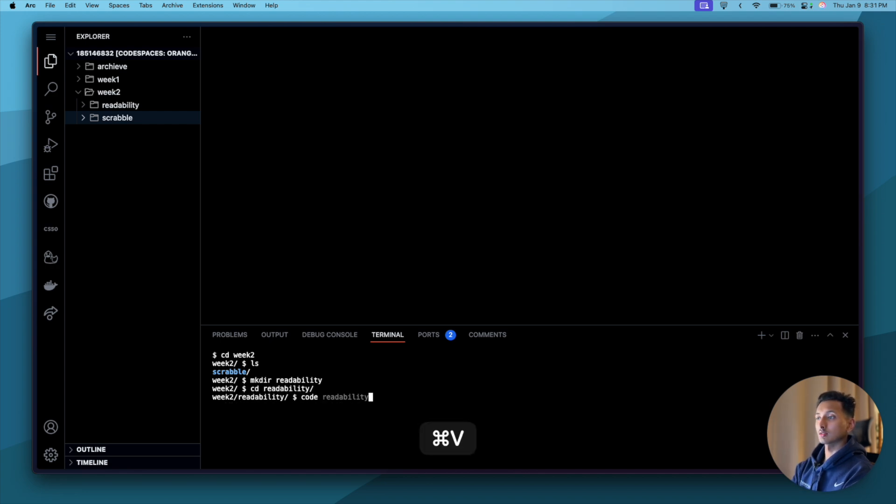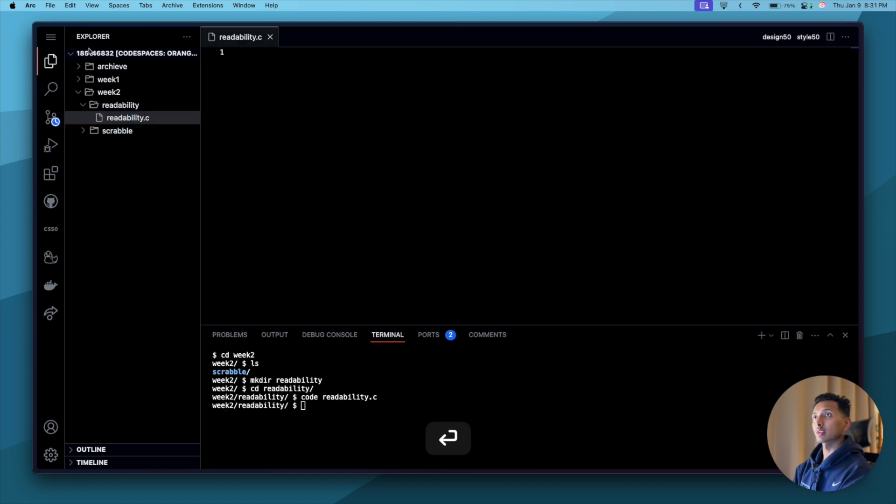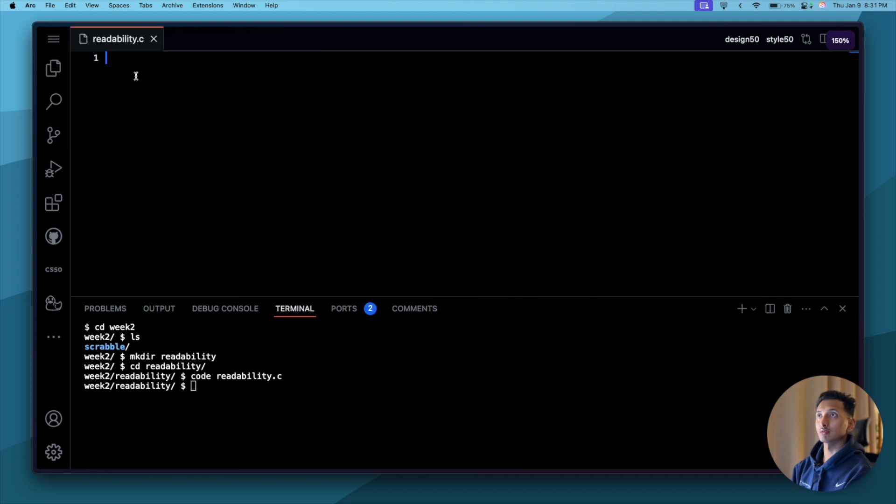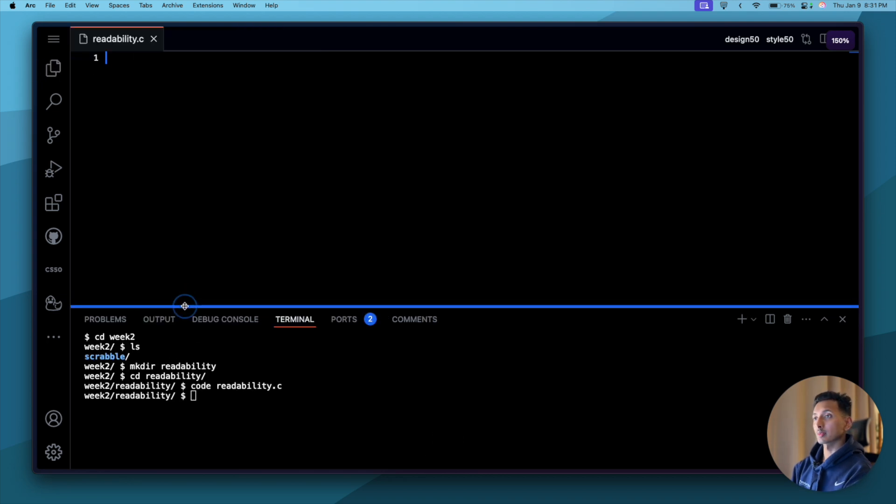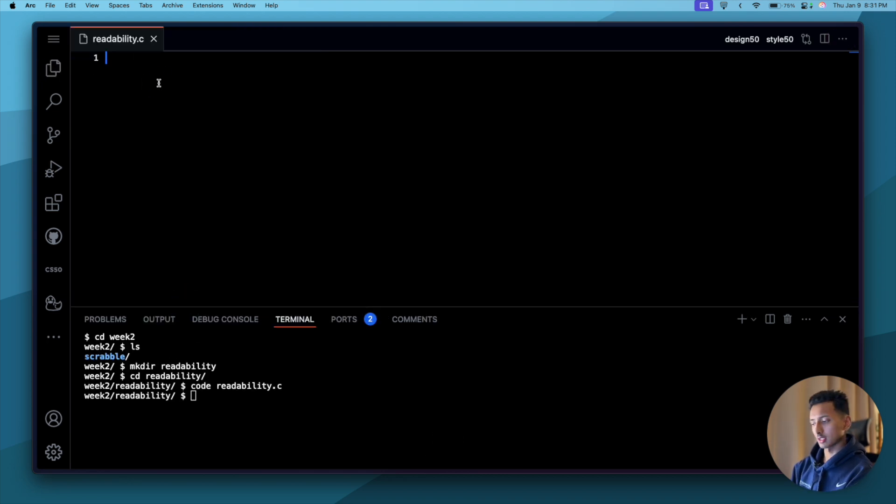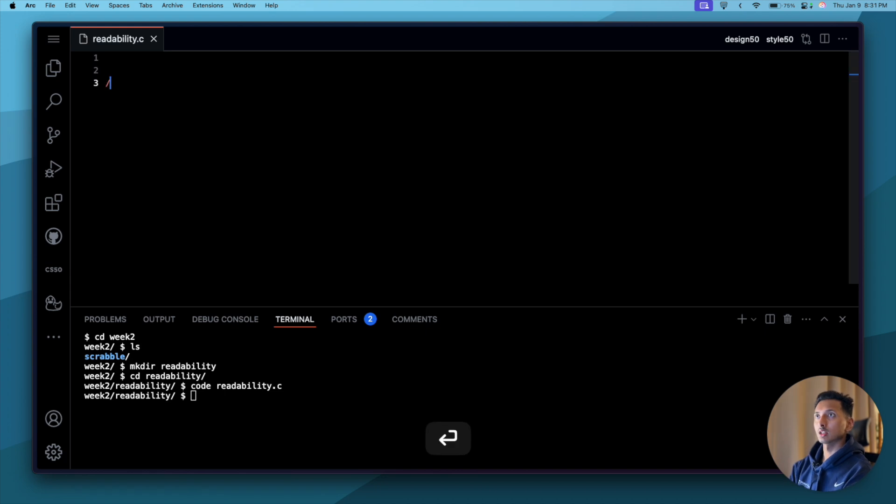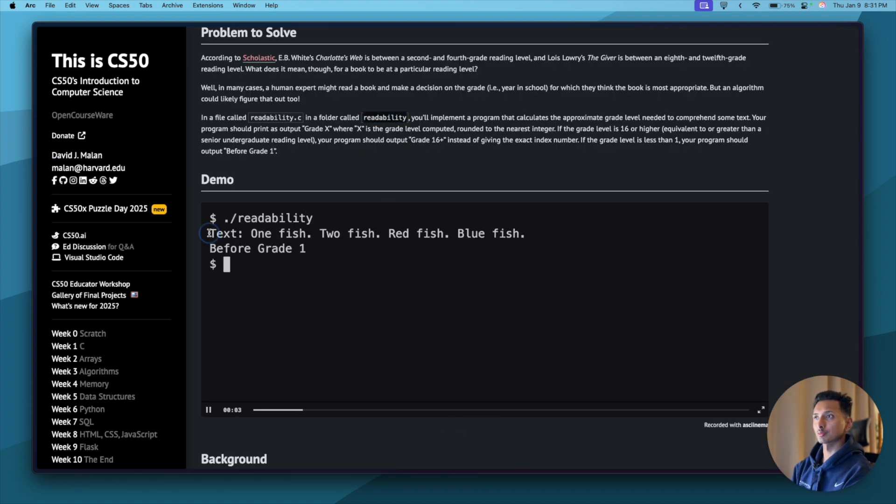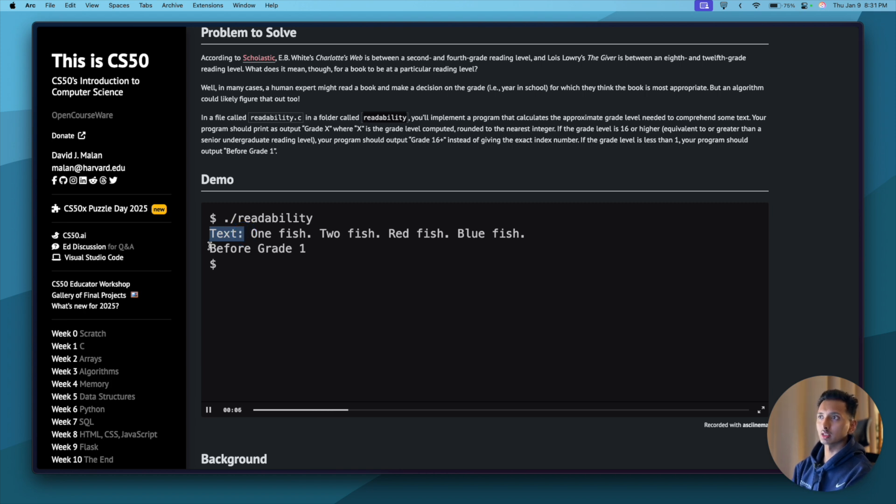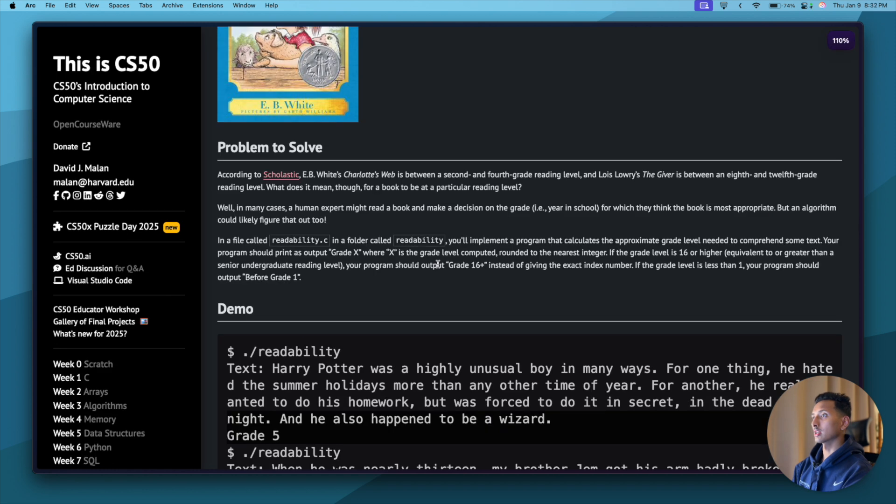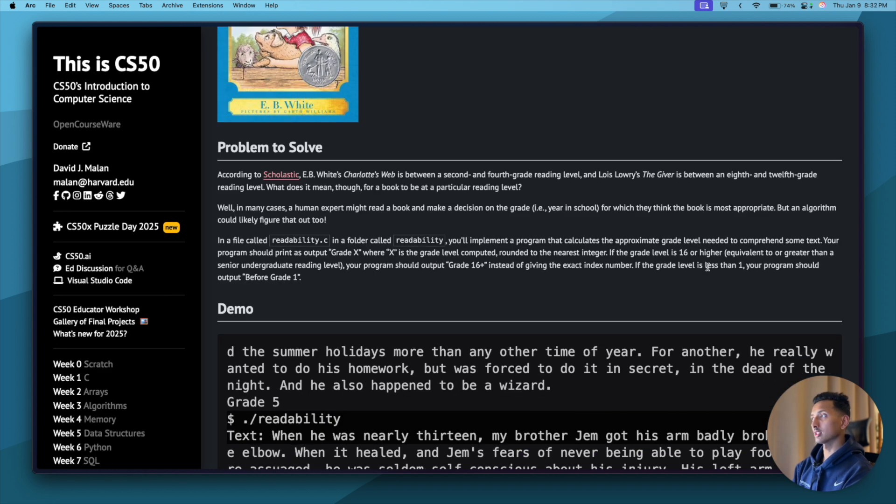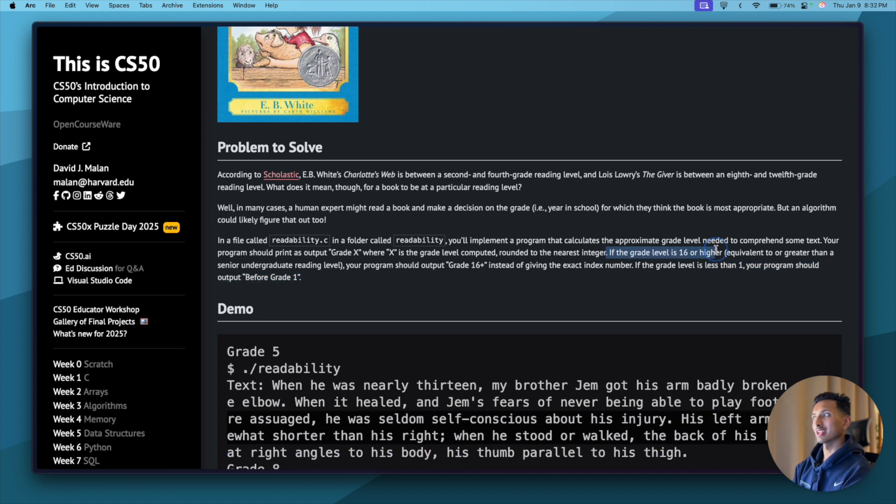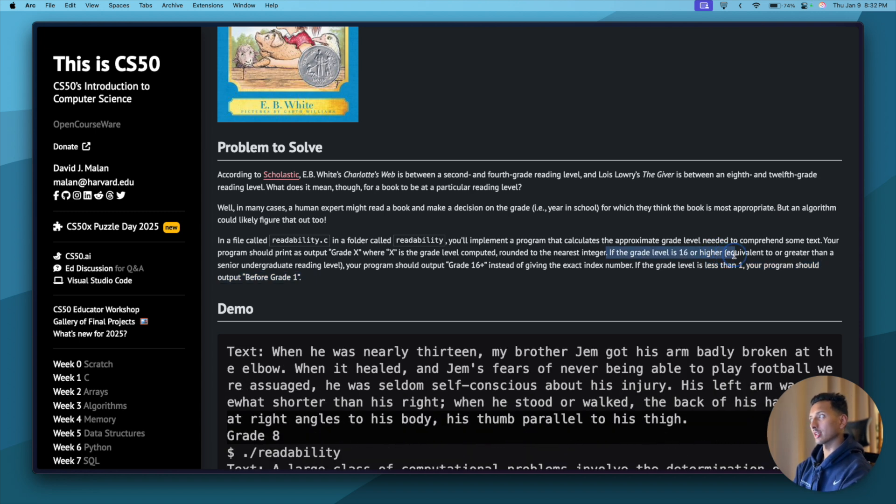So we have a new folder here. Let's go inside that folder: cd readability, press enter. And let's code readability.c. Okay, so we have a file here. I'll increase the font size so that you can read it clearly. Our program has to do a couple of things. If you come here and look at it, first our program has to prompt the user for text and then it has to run some algorithm.